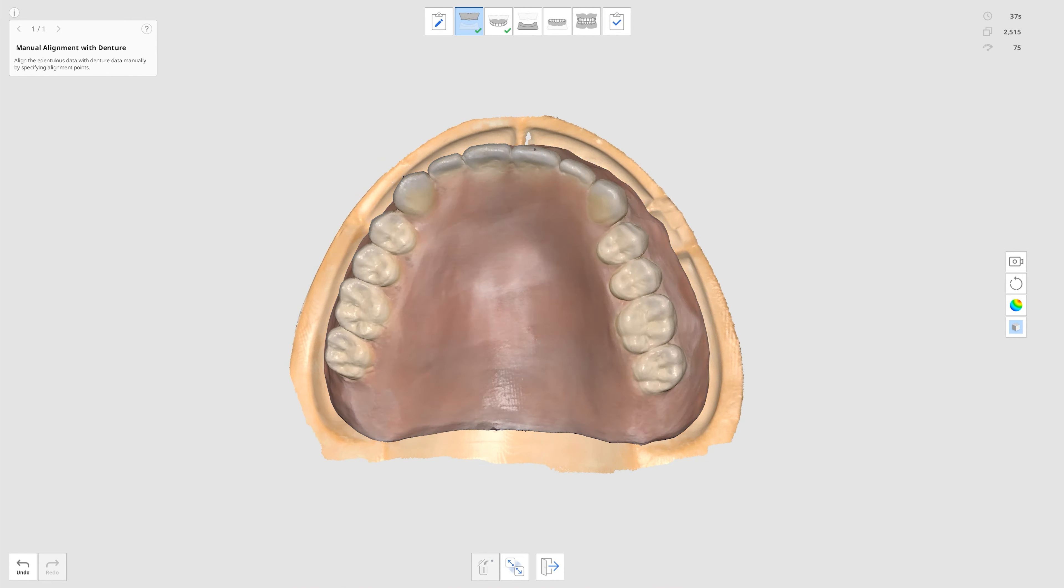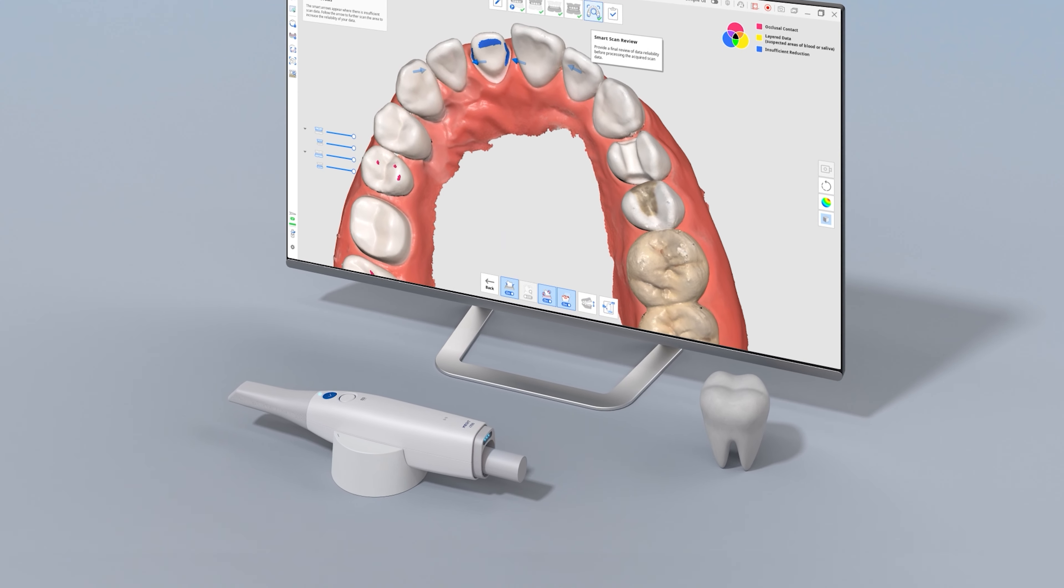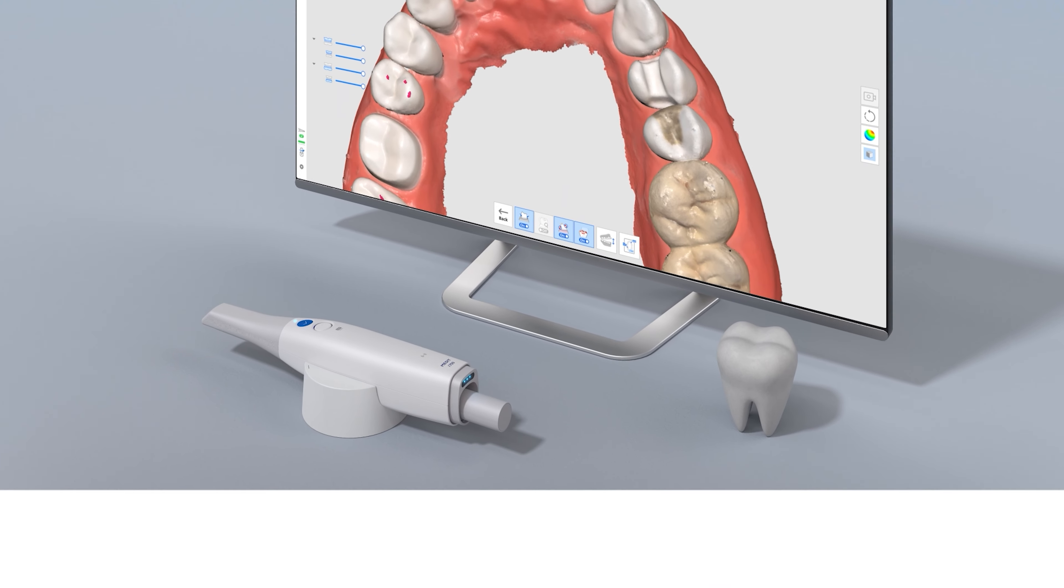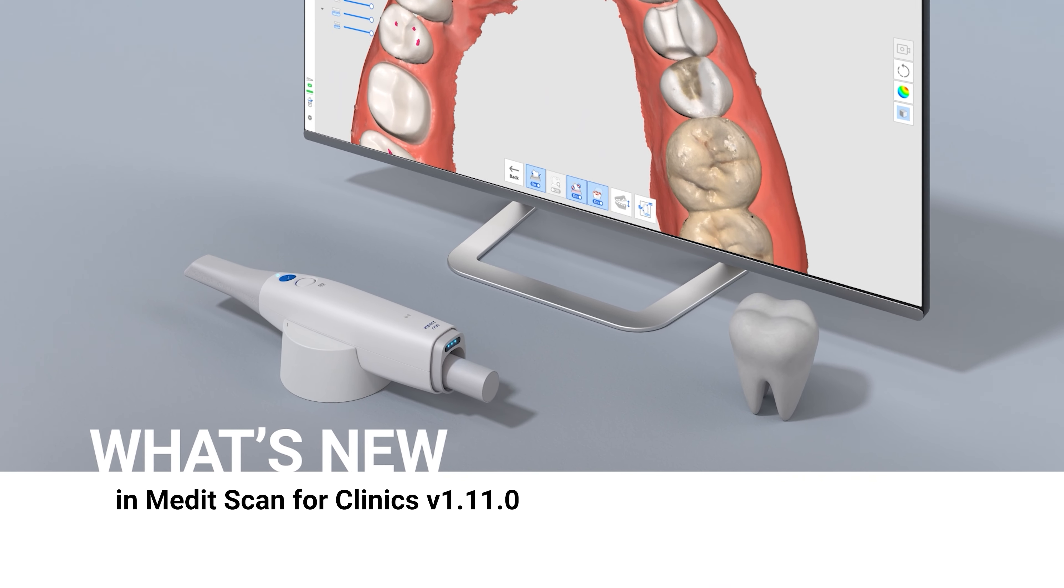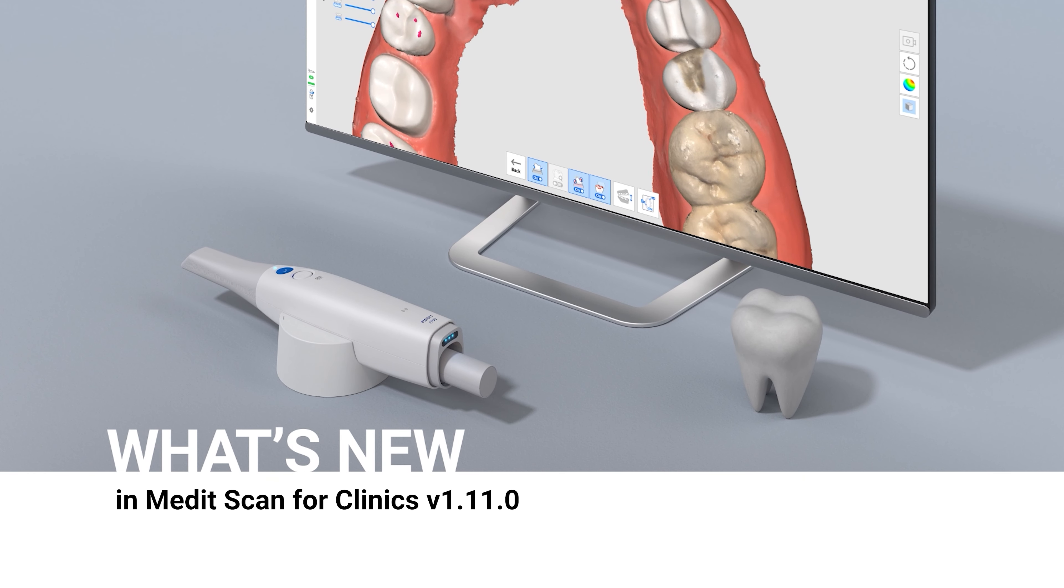This has been an overview of what's been updated in Medit Scan4 Clinics version 1.11.0. Update your software now to check for more updates.